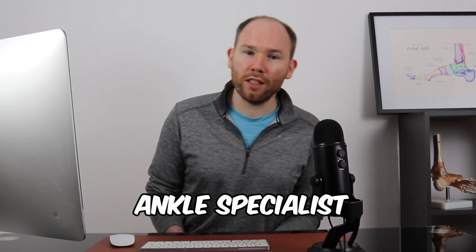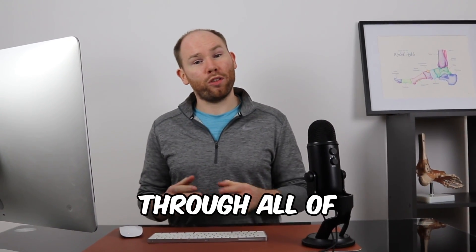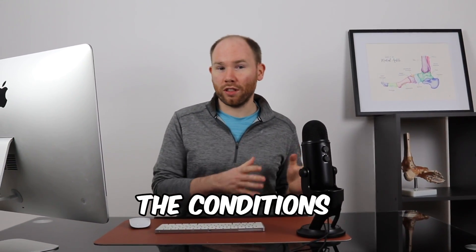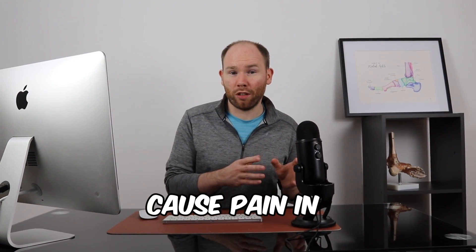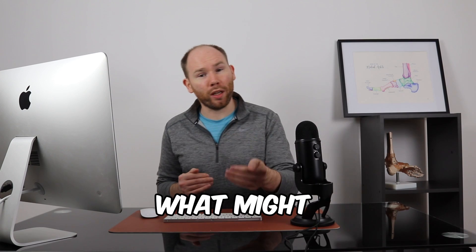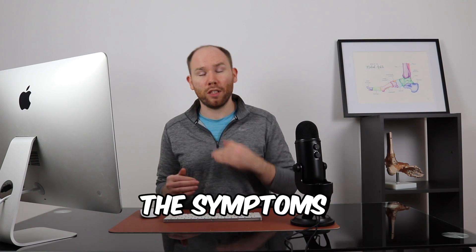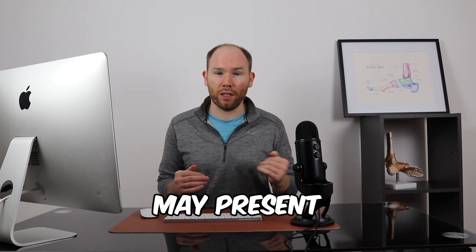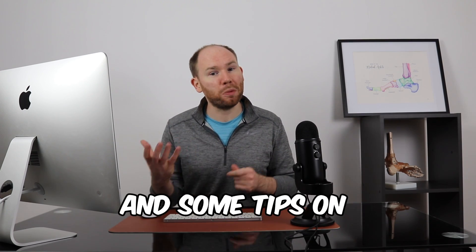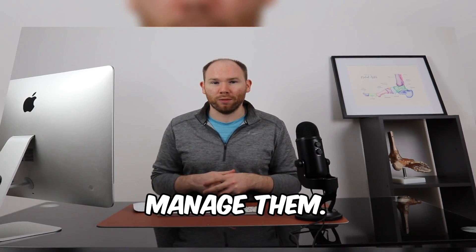I'm James, a knee, foot, and ankle specialist, and we're going to talk you through all of the conditions that can cause pain in the outer ankle, what might cause them, the symptoms that they may present, and some tips on how you can manage them.